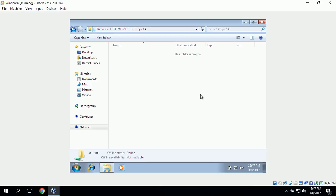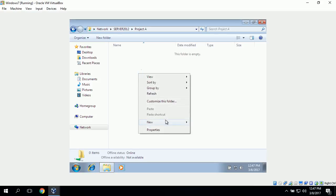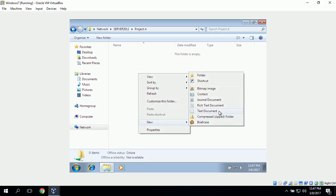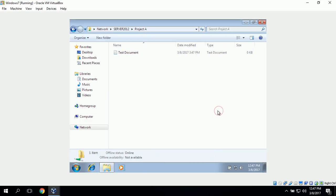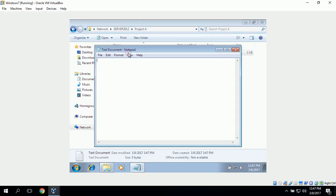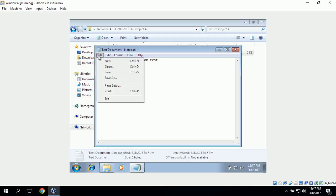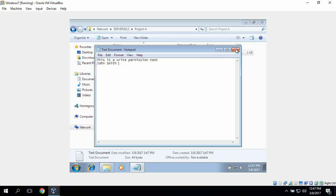In order to test write access, we can attempt to create a new file. We create a new text document and title it 'test document'. We type in 'this is a write permission test, John Smith' and save it. This does save, which shows that John Smith does have write access.